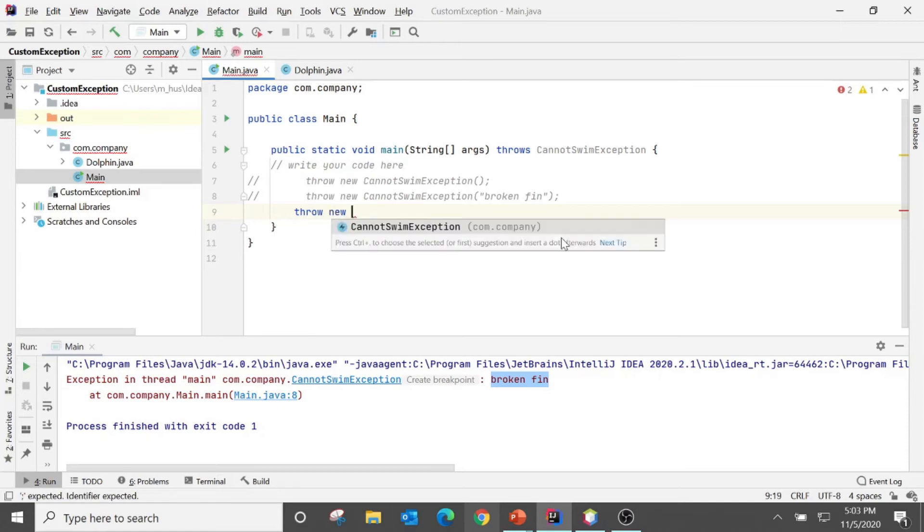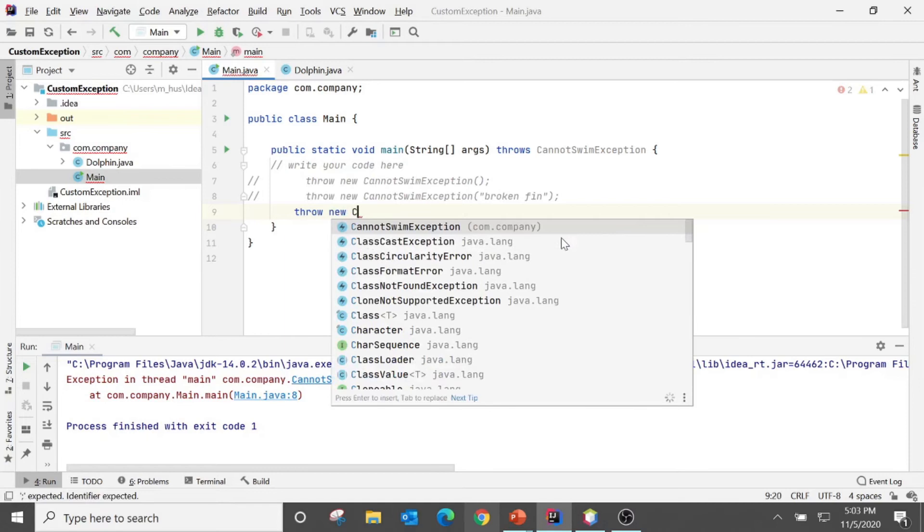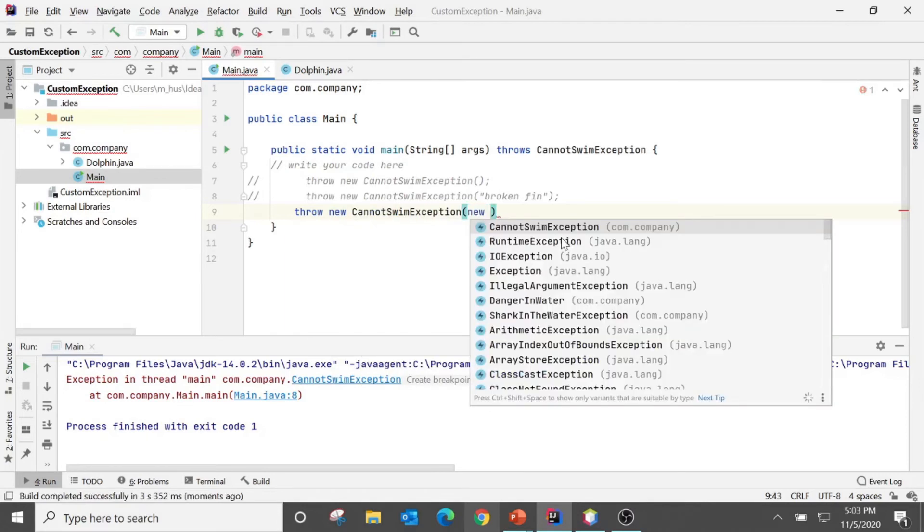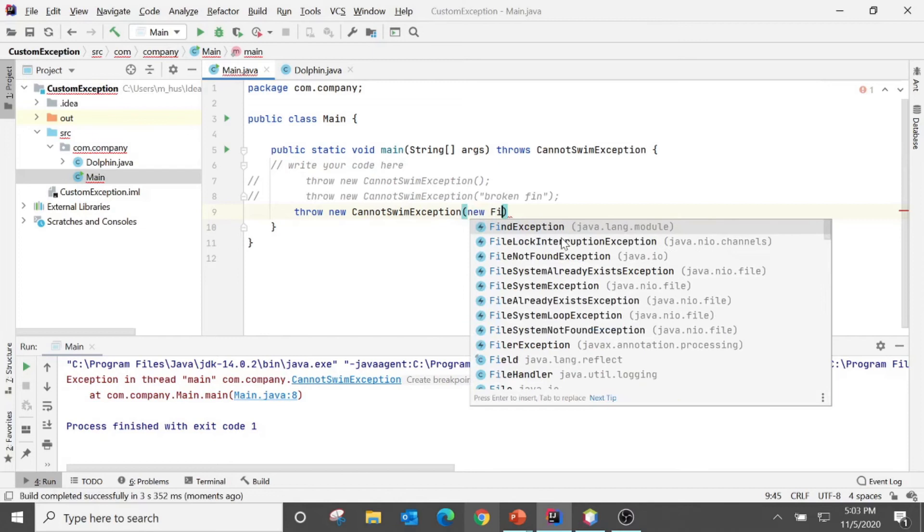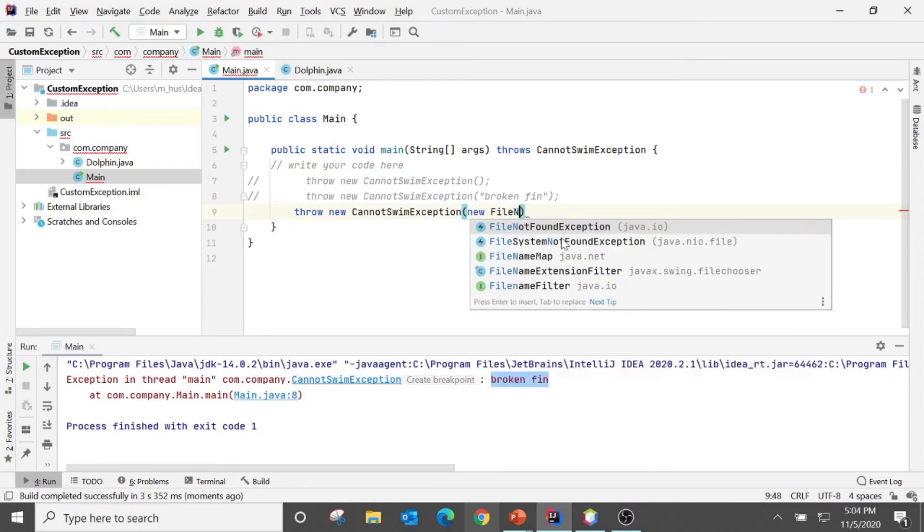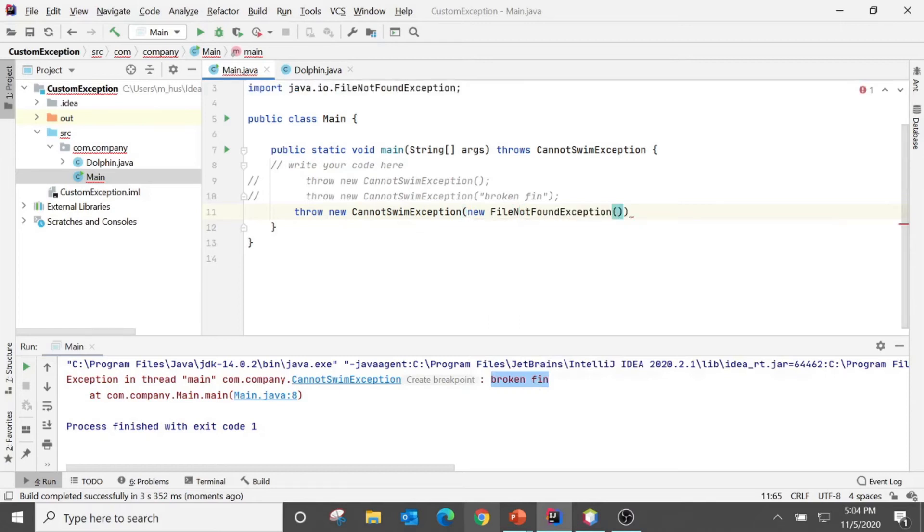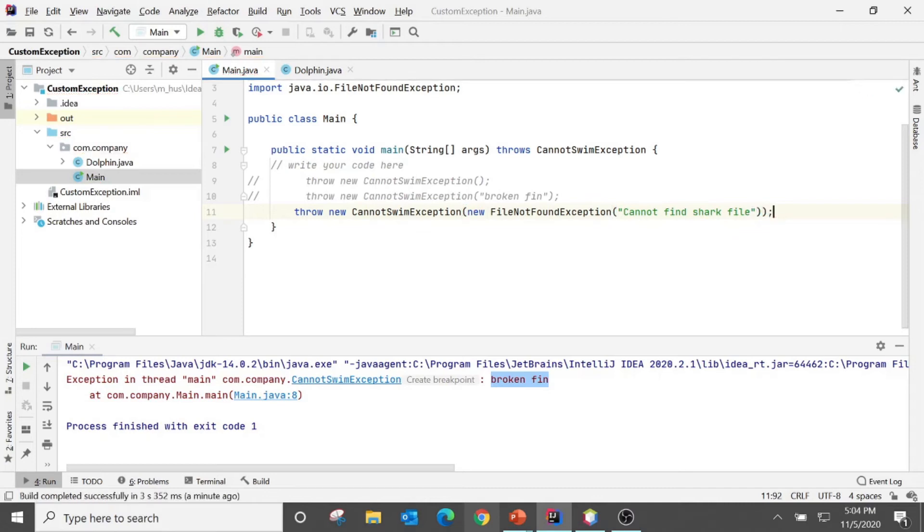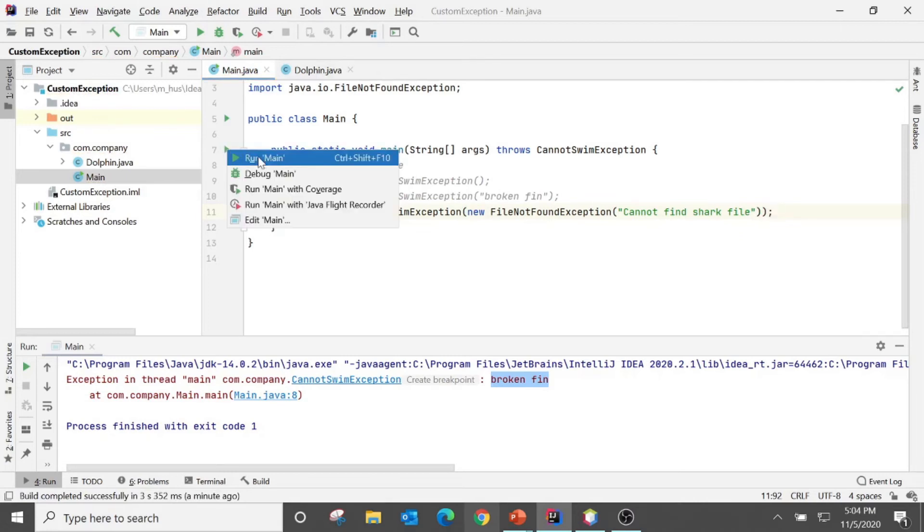So new CannotSwimException. And if I would like to here put exception class, FileNotFoundException, and I say like cannot find shark file.